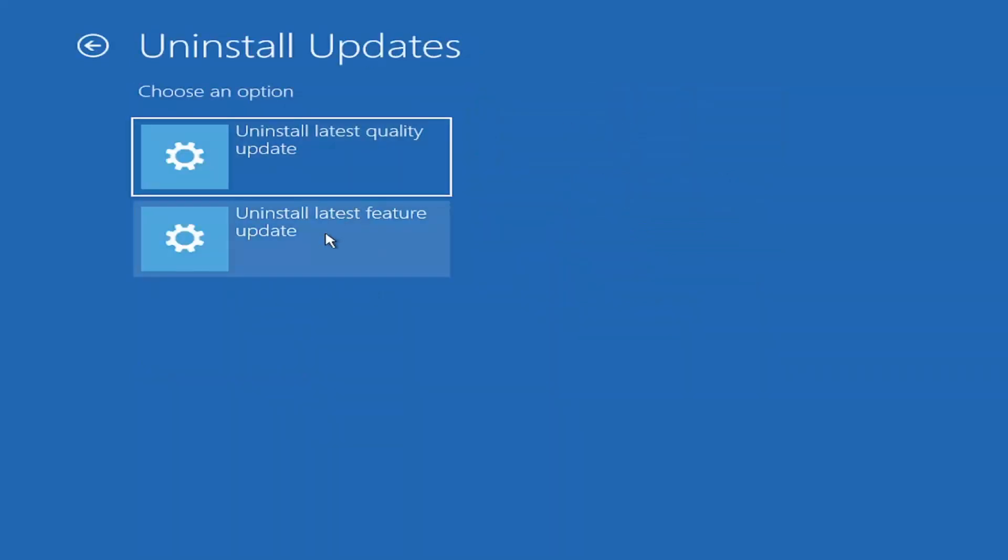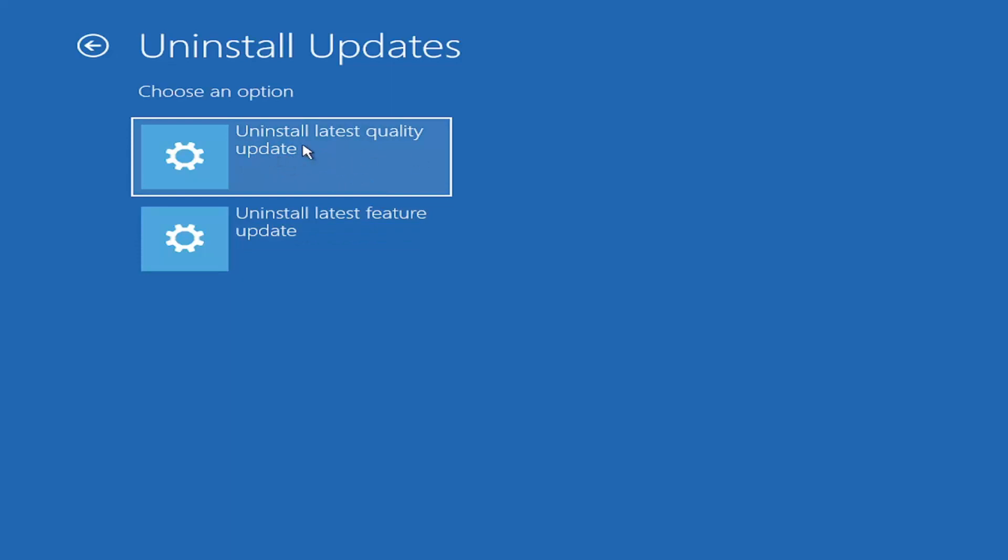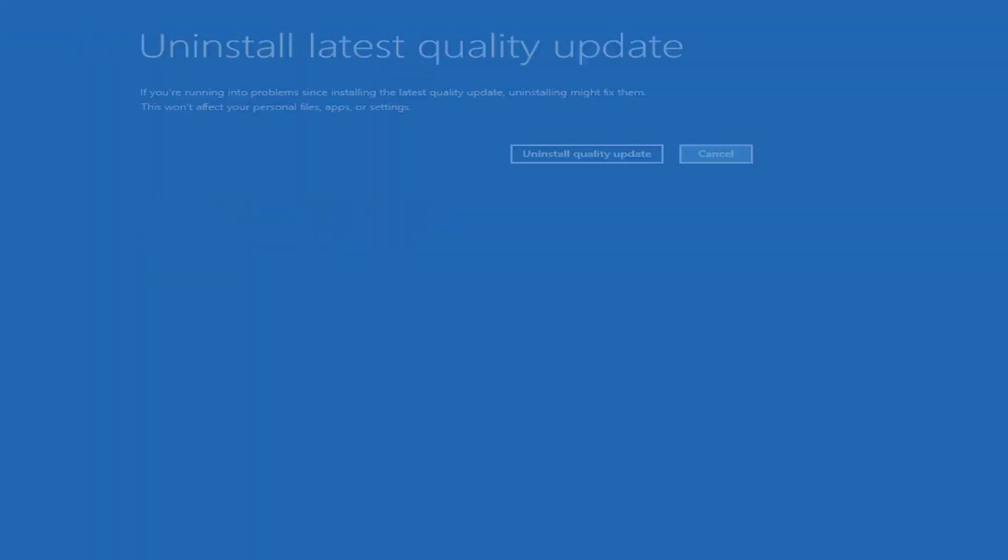And then you can also select the uninstall updates option. I recommend usually going underneath latest quality update, which are smaller updates. Feature updates are going to be bigger rollbacks. I'm going to actually select just the uninstall latest quality update here, so you're welcome to do that.